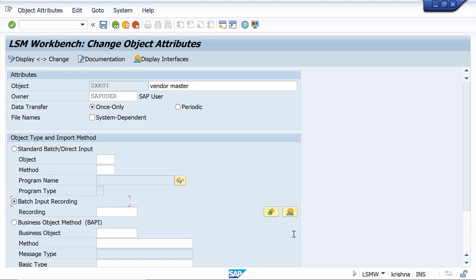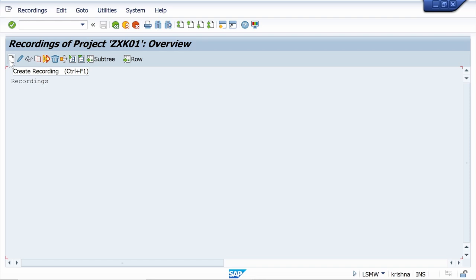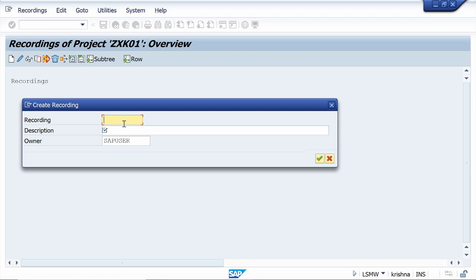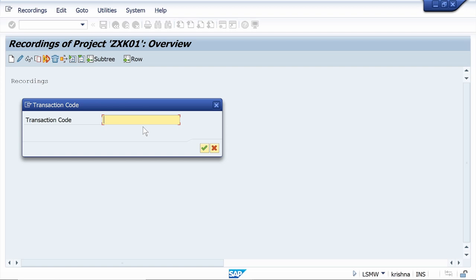Now click on Create a Recording button. Enter the name for the recording — ZXK01 — and enter the description. Once you enter the description, click Continue. Enter the T-code for vendor master creation — T-code is XK01. Click Continue. Here I am going to enter the vendor master details using an external number range vendor.